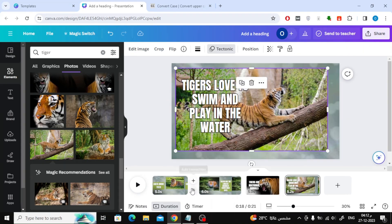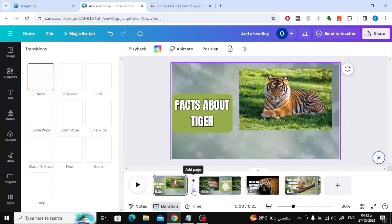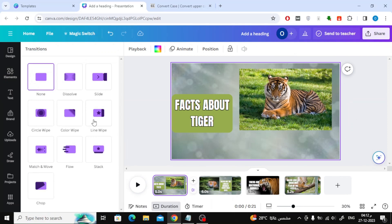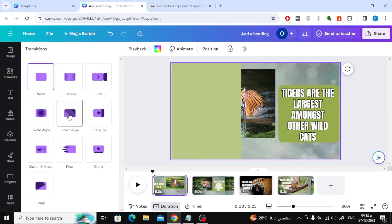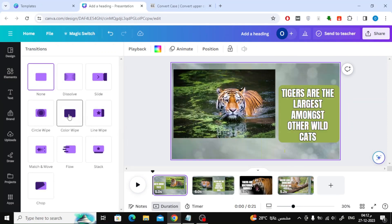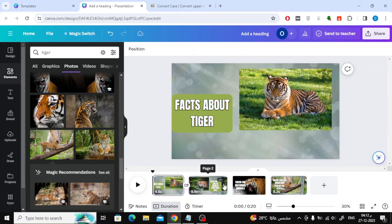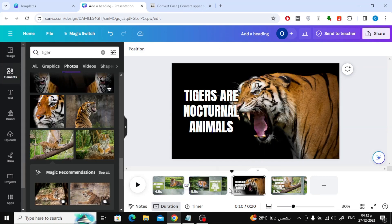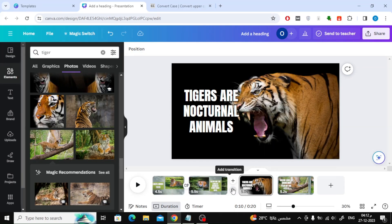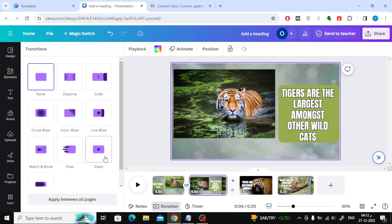To add transition effects between scenes, click on this icon at the bottom, then a list of all effects will appear. Choose what suits you. Don't forget to also add music to your slideshow.